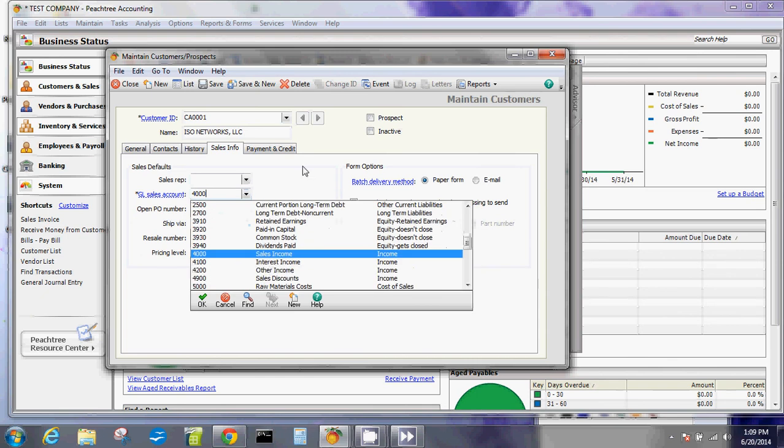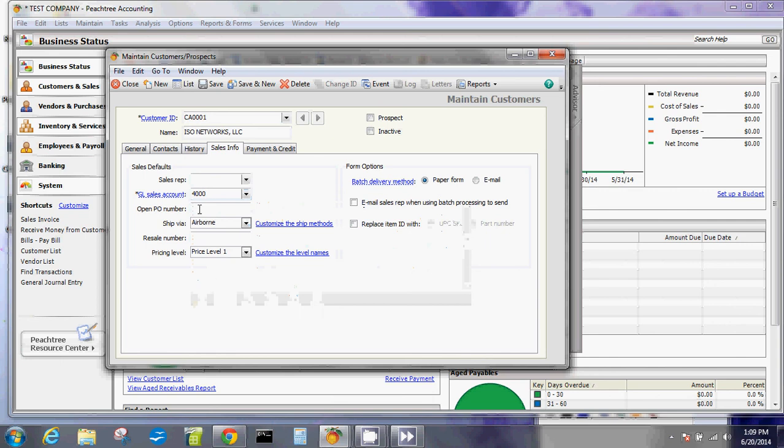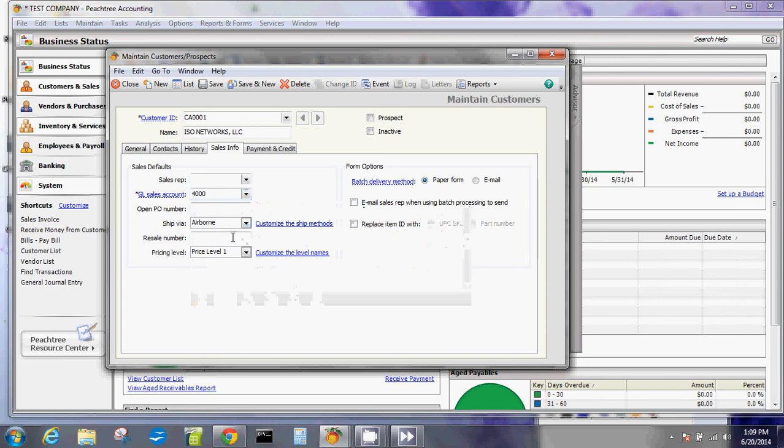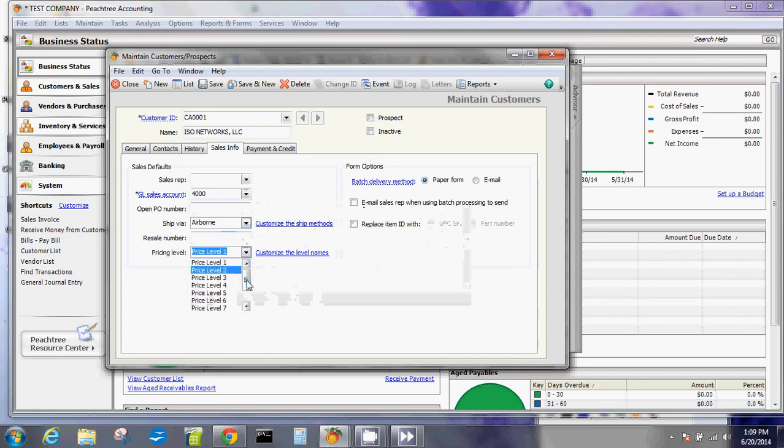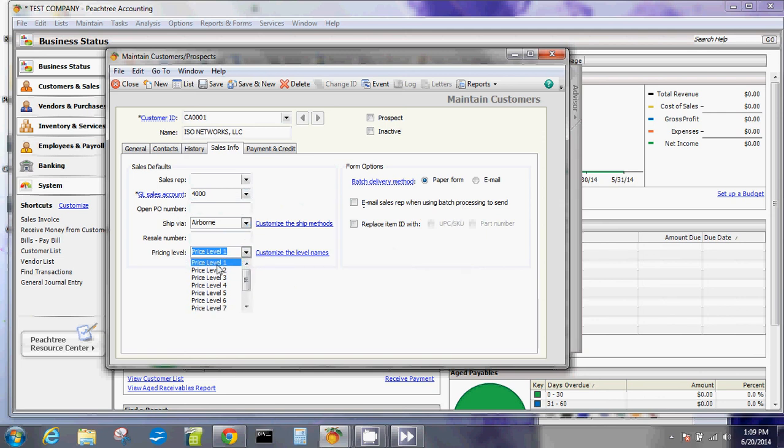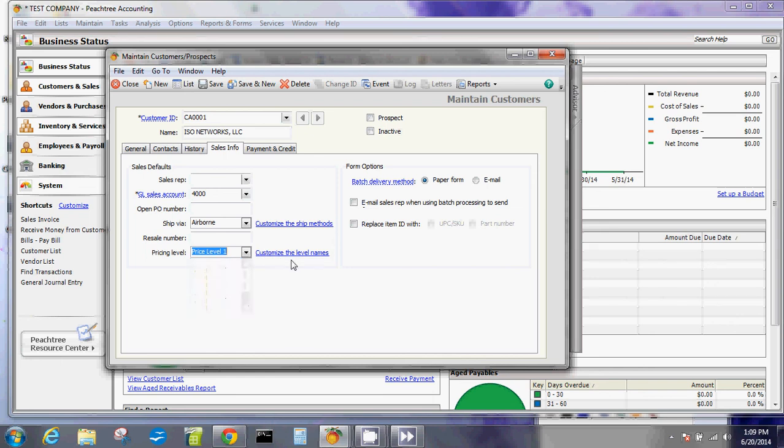You can also do an open PO number and then how do you ship these things. Is there a resale number? Which price level are you going to put this customer in if it's bulk? I'll explain that to you in detail not at the moment. Replace item ID with UPC or part number - that's if you're reselling or selling specifically and you don't want the item ID to pop out, then you can use a UPC.